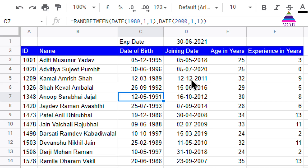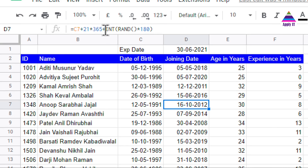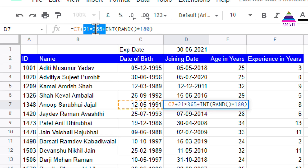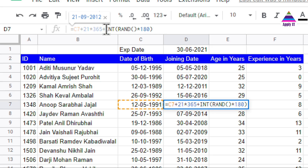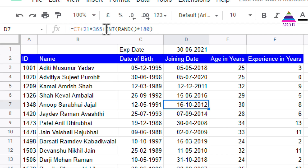For the joining date, I am adding 21 years to the birth date, because I assume a person will graduate after 21 years. So the birth date in C7 is multiplied by 21 times 365, plus I am adding certain random days — approximately 180 days, which is about half a year — to get a random joining date.